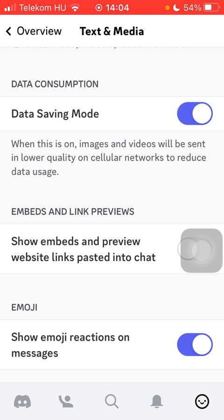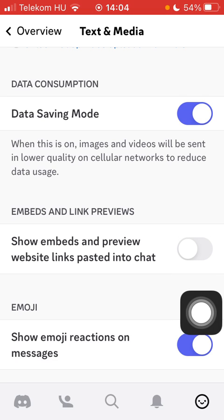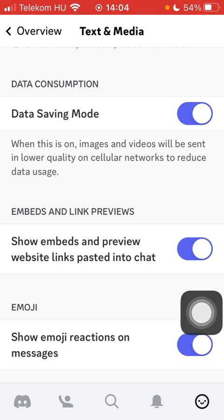Scroll down to the Embeds and Link Previews section. Here you can find one option that you can enable, which is 'Show embeds and preview website links pasted into chat.' In order to turn on this feature, click on the button on the right side of the screen.